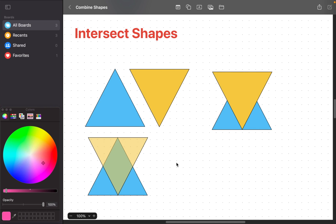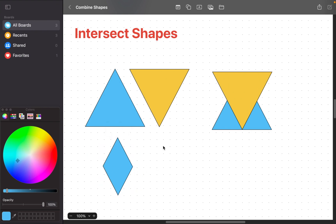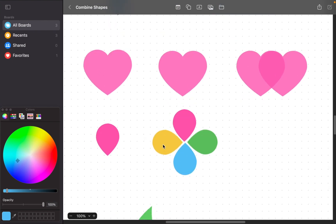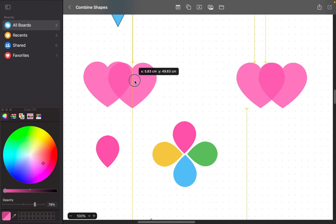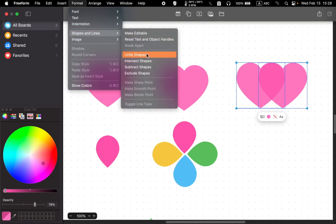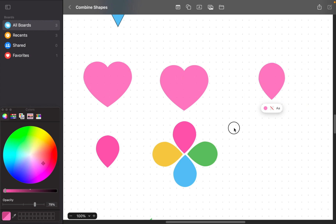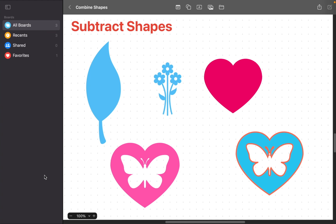Next, we will try to form a diamond shape by combining two triangles. And finally, two hearts can be used to make a flower petals shape. The third option is Subtract Shapes.